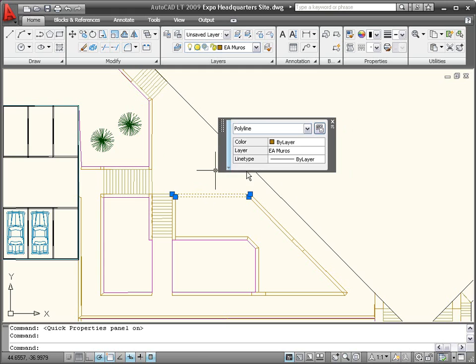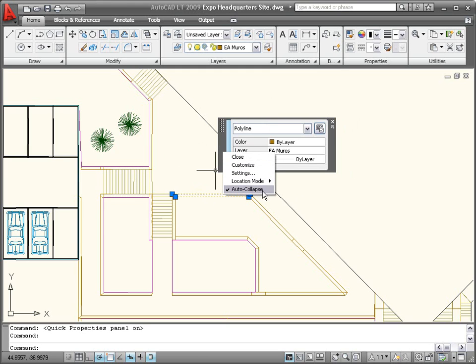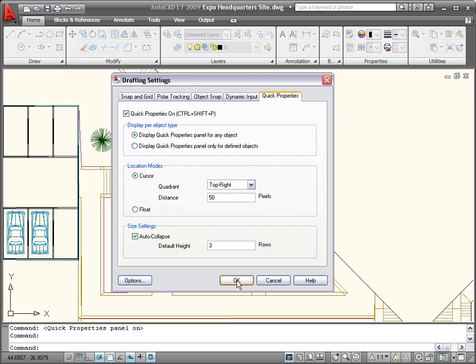You can control this behavior with the Auto Collapse option in the right-click menu. Also in the right-click menu, the Settings option provides additional controls for the Quick Properties window through a new Quick Properties tab in the Drafting Settings dialog box.